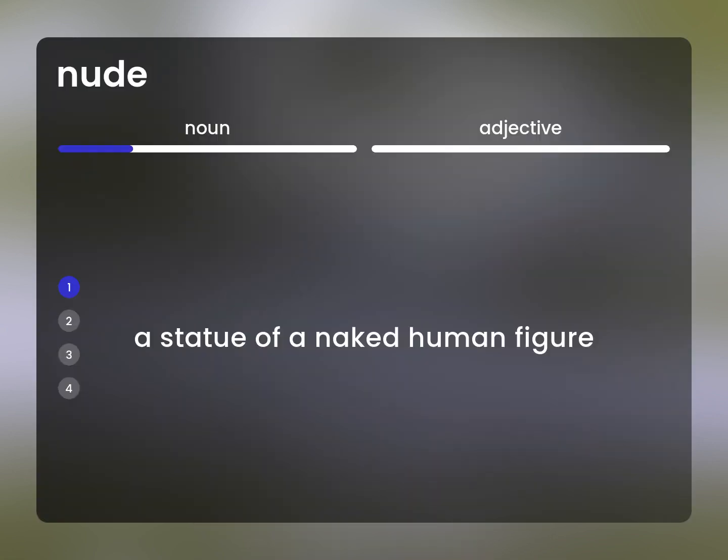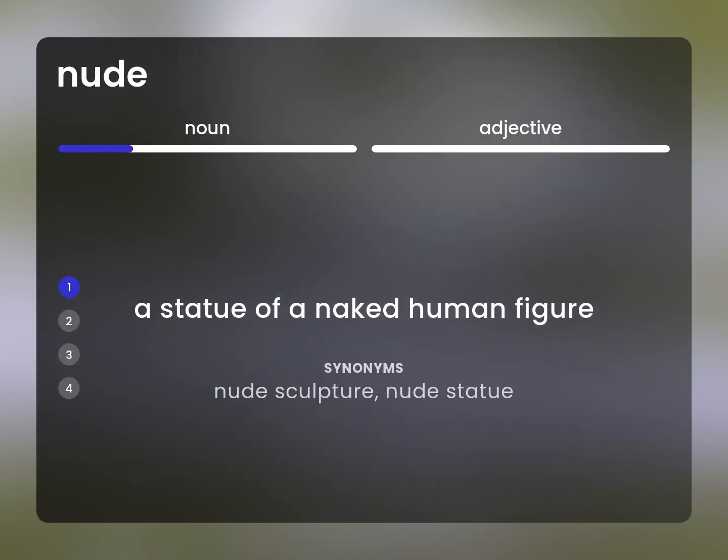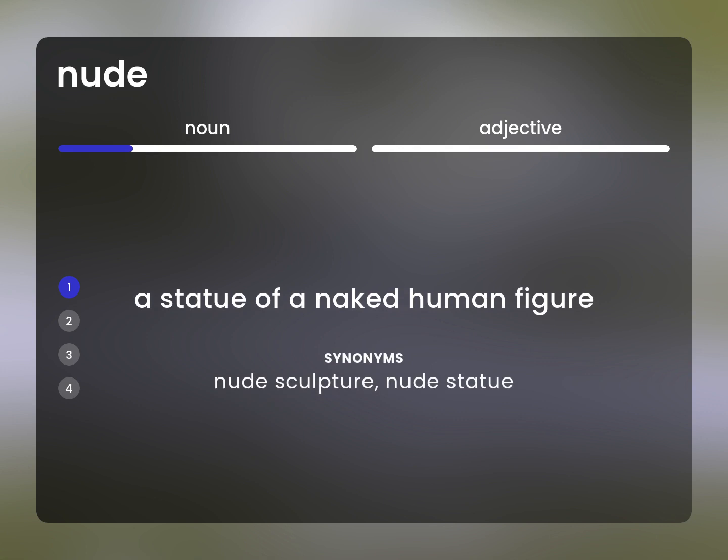A statue of a naked human figure. Nude sculpture, nude statue.